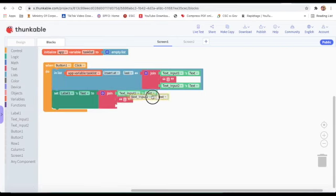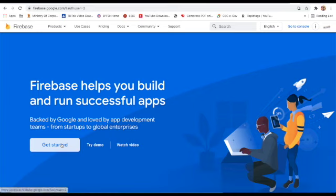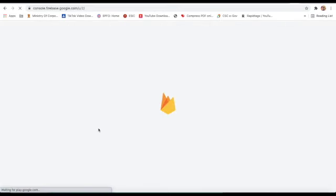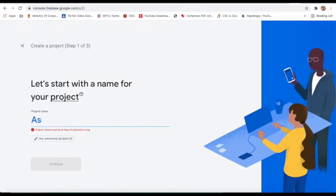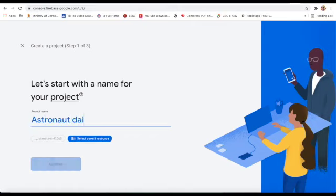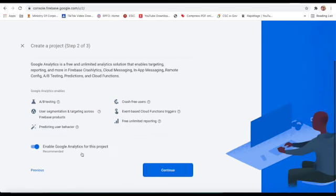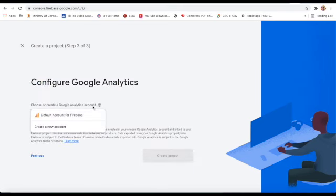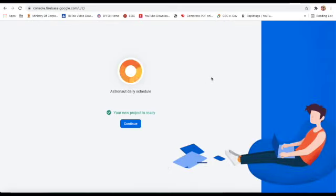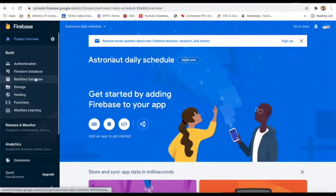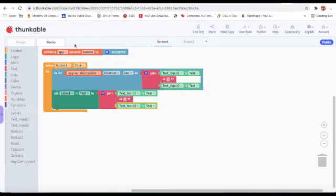Now we will go on Firebase. I will click on Get Started, then Add Project. The project name will be 'Astronaut Daily Schedule'. I will click Continue, select the default account for Firebase, and create the project. Then I will click on Real-Time Database.